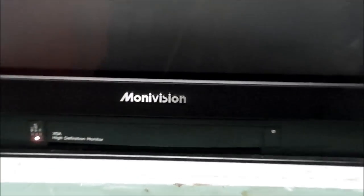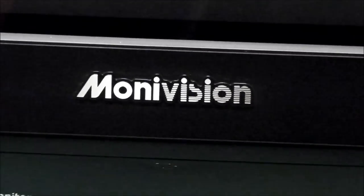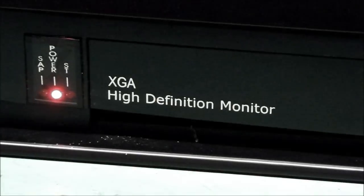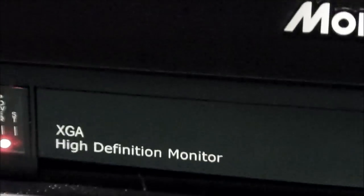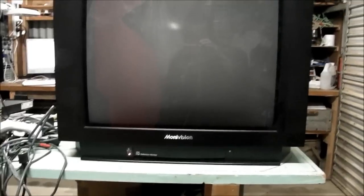I've got something here you don't see every day. Let's zoom in straight away to the front and get an idea of what it is. The brand's Monivision, not something that you hear of. And more to the point, XGA high-definition monitor.